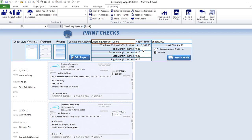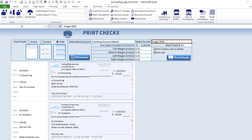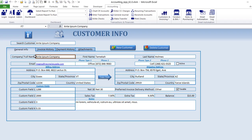Printing checks is very cool — there are three different check formats: voucher, standard, or wallet. You can set the initial check number, select a printer, and adjust the margins. Editing the layout turns it into edit mode, allowing you to drag and drop and completely customize the check layout.